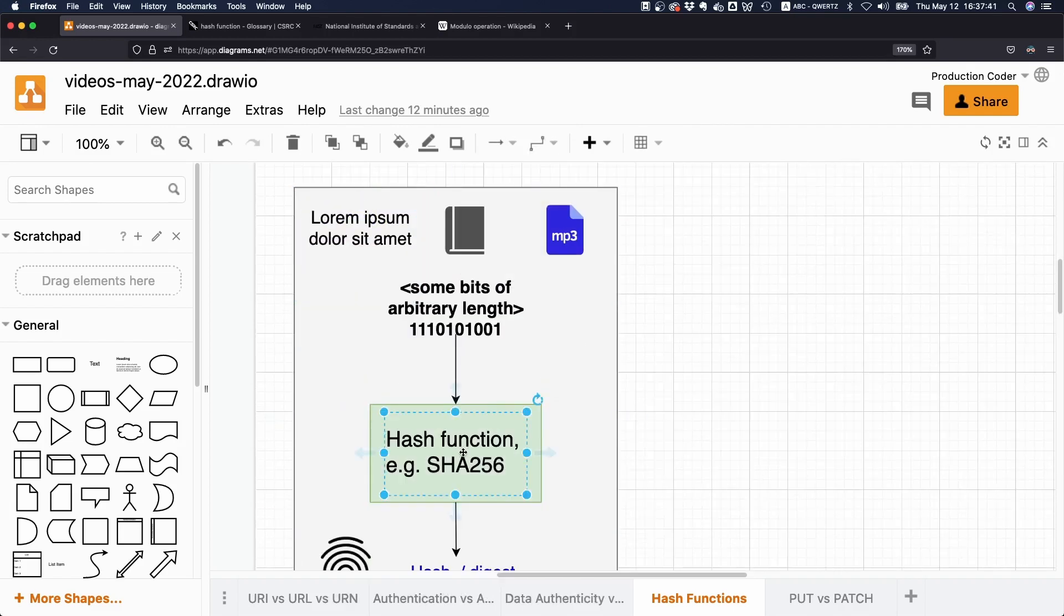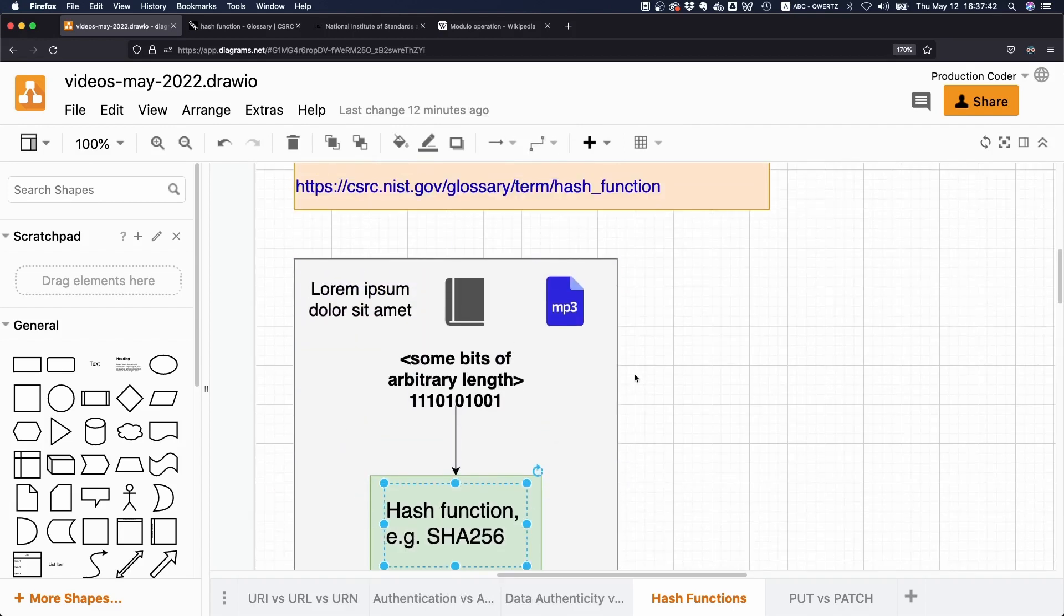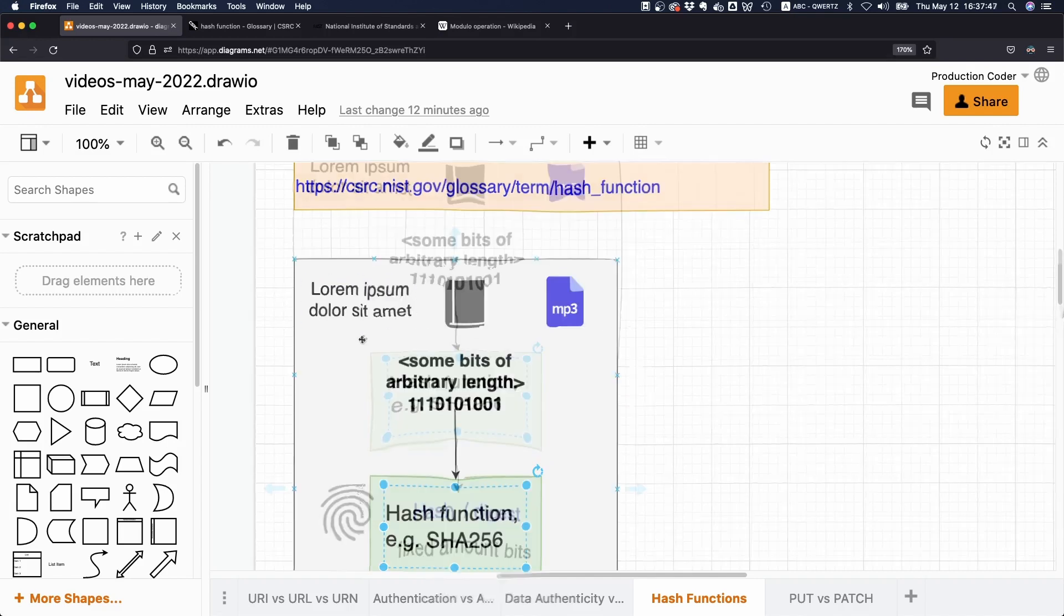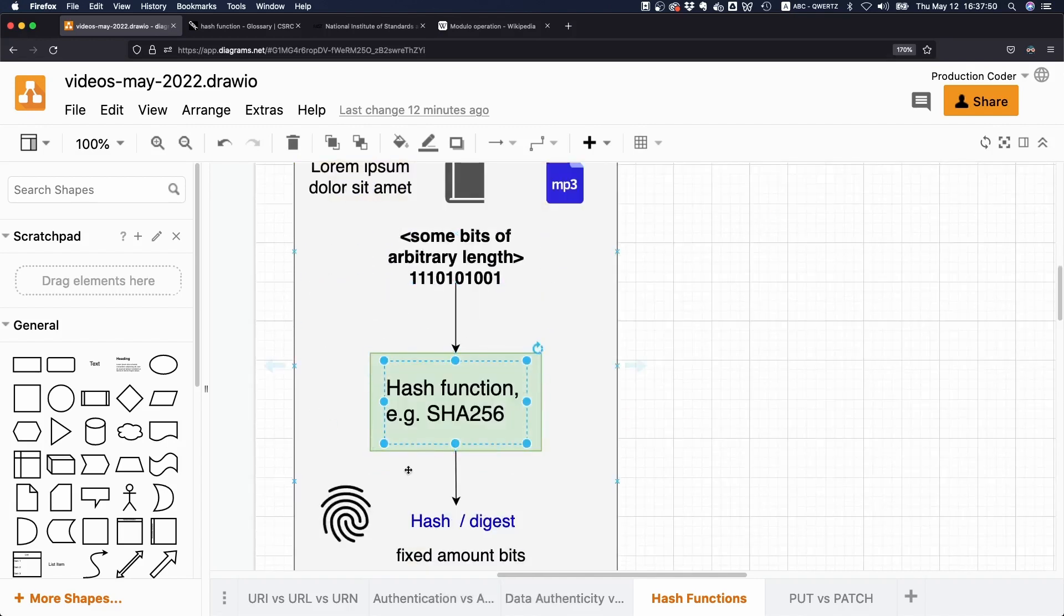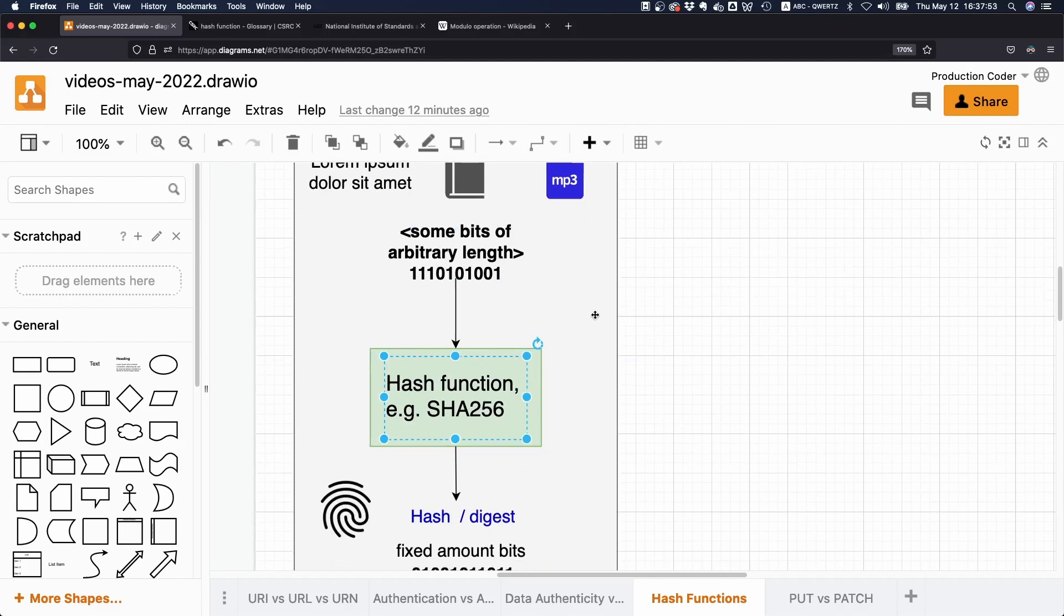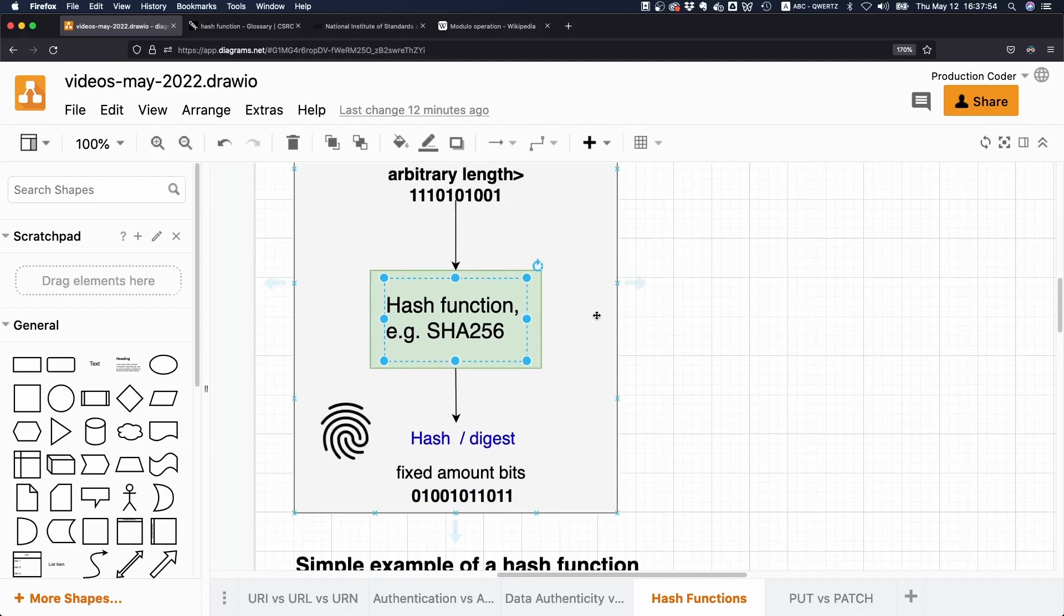And what this hash function is doing is it is taking an arbitrary input, like a sequence of bits, and then it's going to do its computation and spit out a value of fixed length.